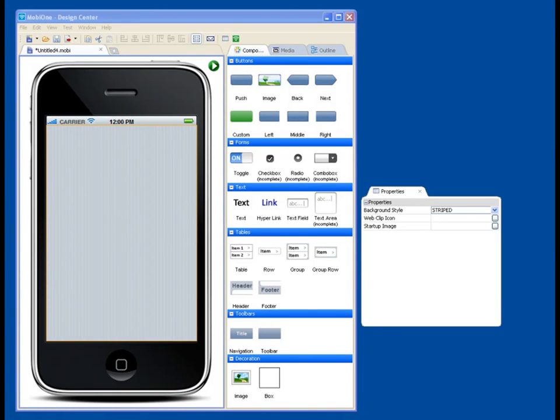Well, thanks for your interest in MobiOne Studio. Today we're going to look at the MobiOne Design Center, which is what will come up by default the first time you open MobiOne after download.